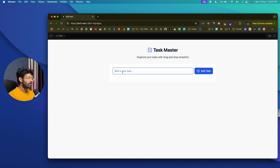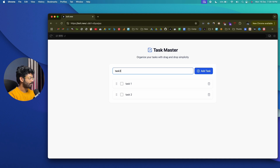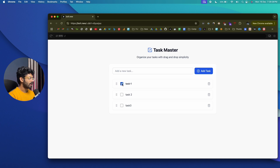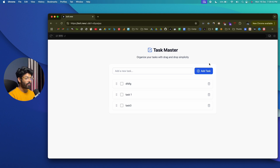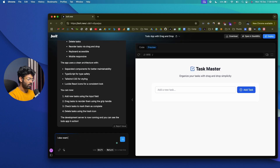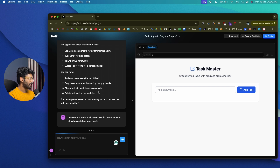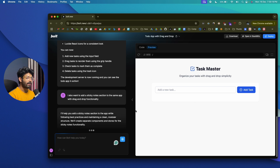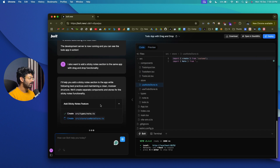In the preview, I can add Task 1, Task 2, Task 3, and the cool thing is drag and drop functionality is already implemented. I can mark tasks as completed and delete them. I can drag and rearrange tasks easily. To add more functionality, I'll ask it to 'add a sticky notes section to the same app with drag and drop functionality.' Another interesting feature of bolt.new is the deploy option — you can deploy your app to Netlify in a single click.